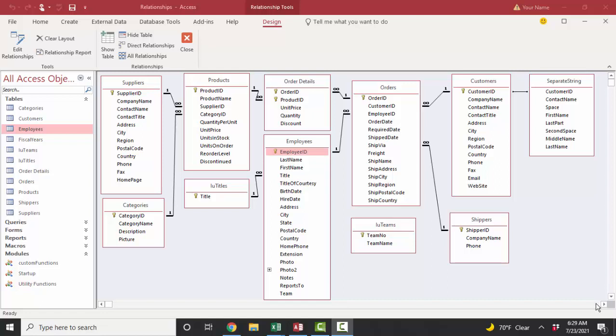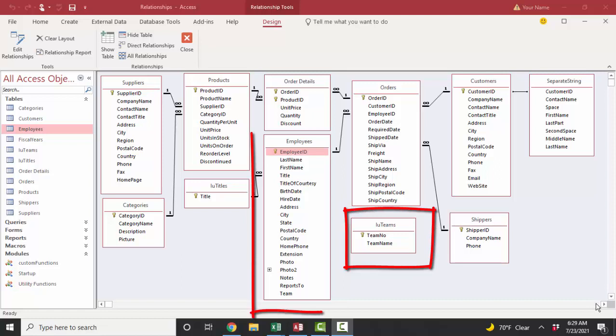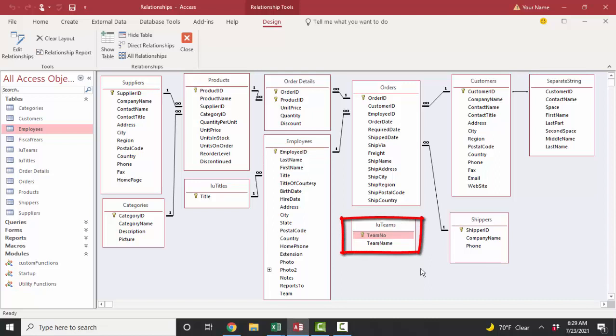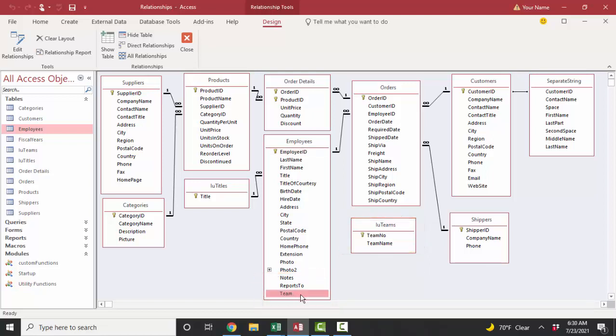And the example we're going to use is the example between the LU teams, the lookup teams table, and the employees table. One team can have many employees. And the common field that links those two tables is the team number field in the LU teams table because that's the primary key field. That's always the field you use in the table on the one side of the relationship and the team field in the employees table.